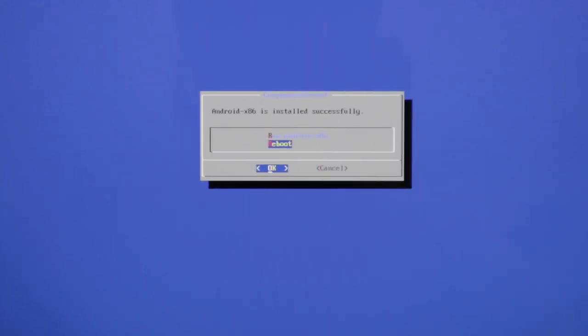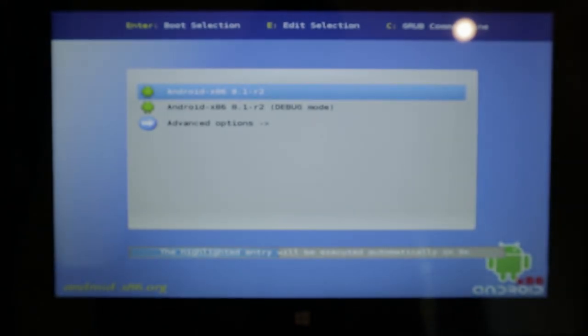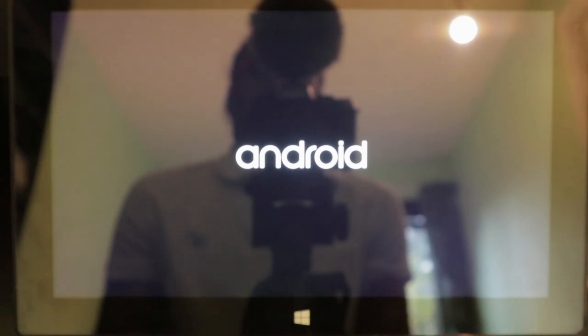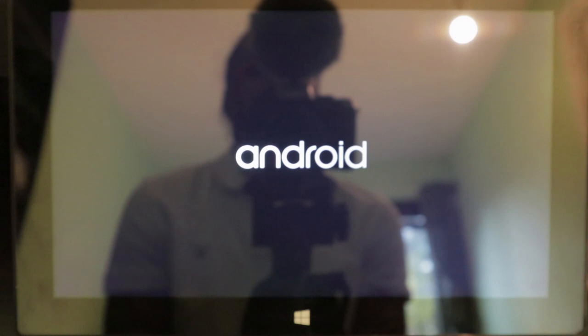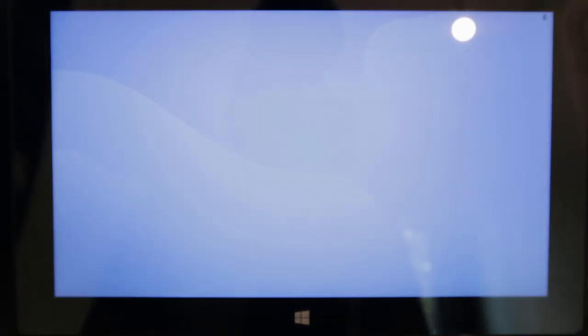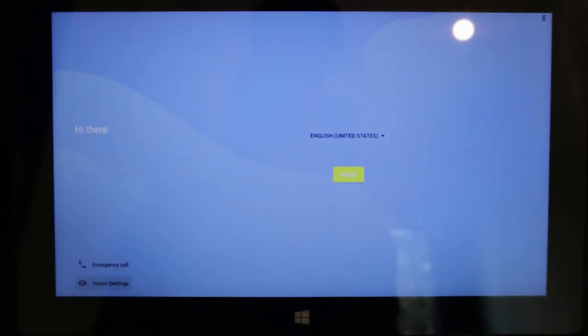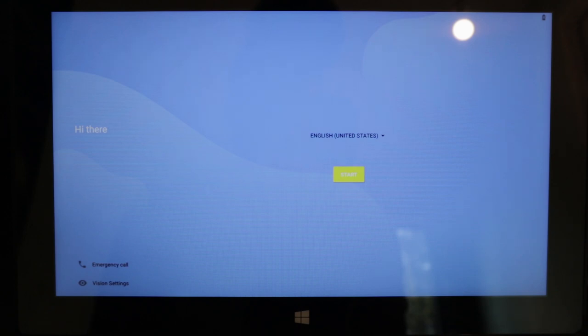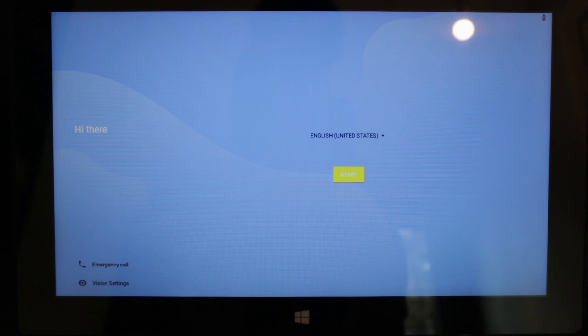And now we're gonna press reboot and now it's rebooting. Now it's going to take a while because it's the first time the system is booting. And now you can see the system is booting up to the setup process. I will skip the setup process and I will show you when I'm done with this so you can see that the system actually works.